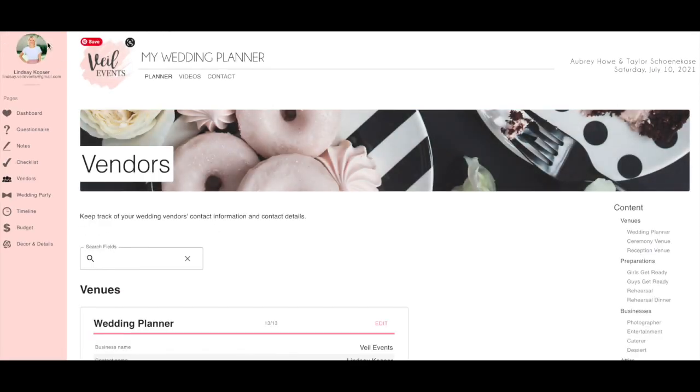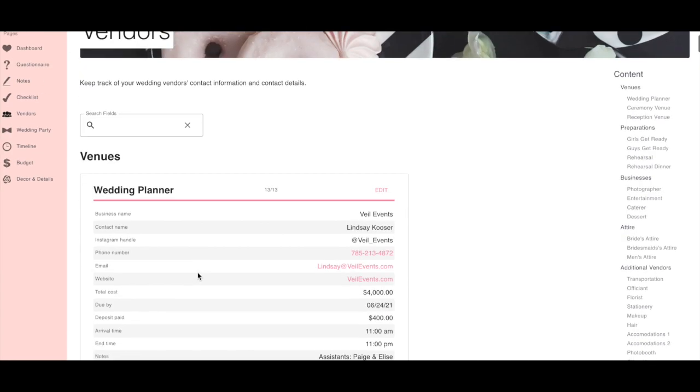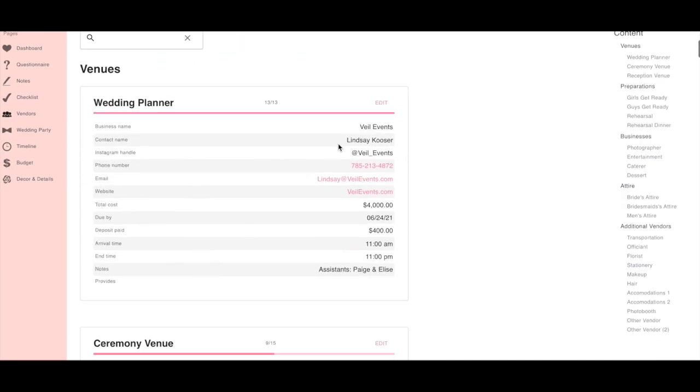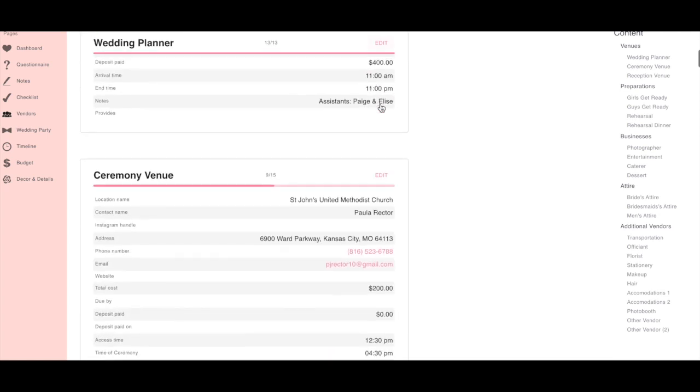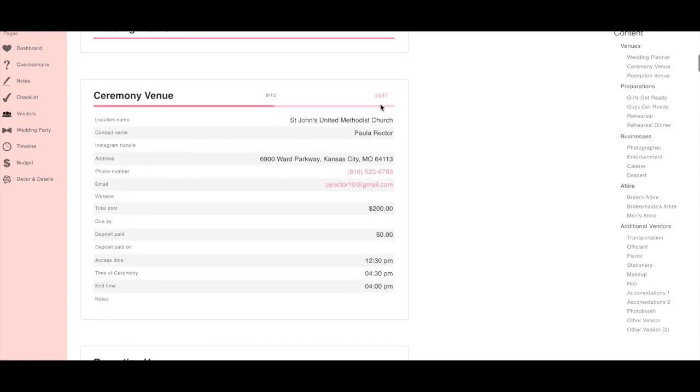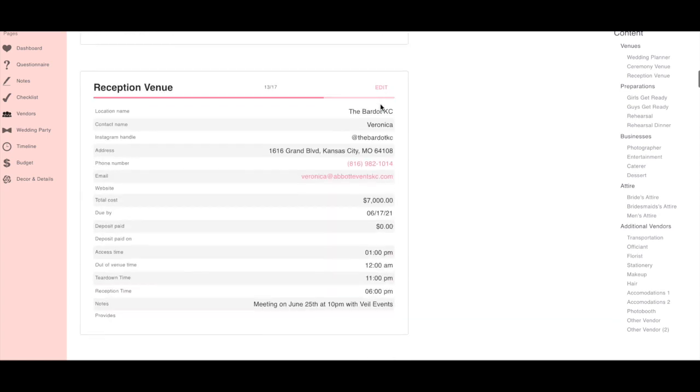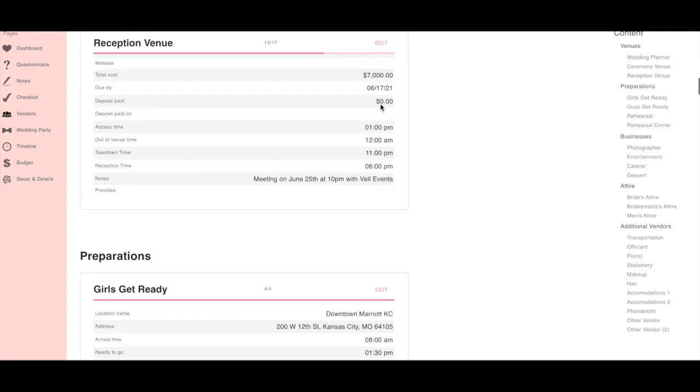We love keeping all of our wedding vendors organized. Use the vendors tab to keep track of all of your vendors' contact information, when payments are due, and arrival times.